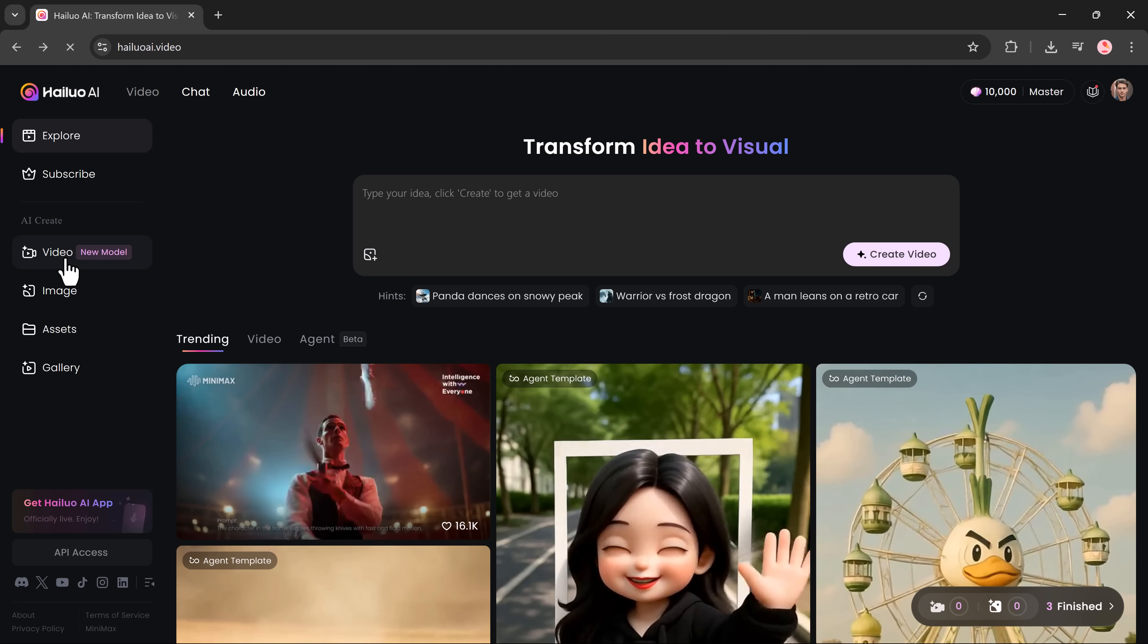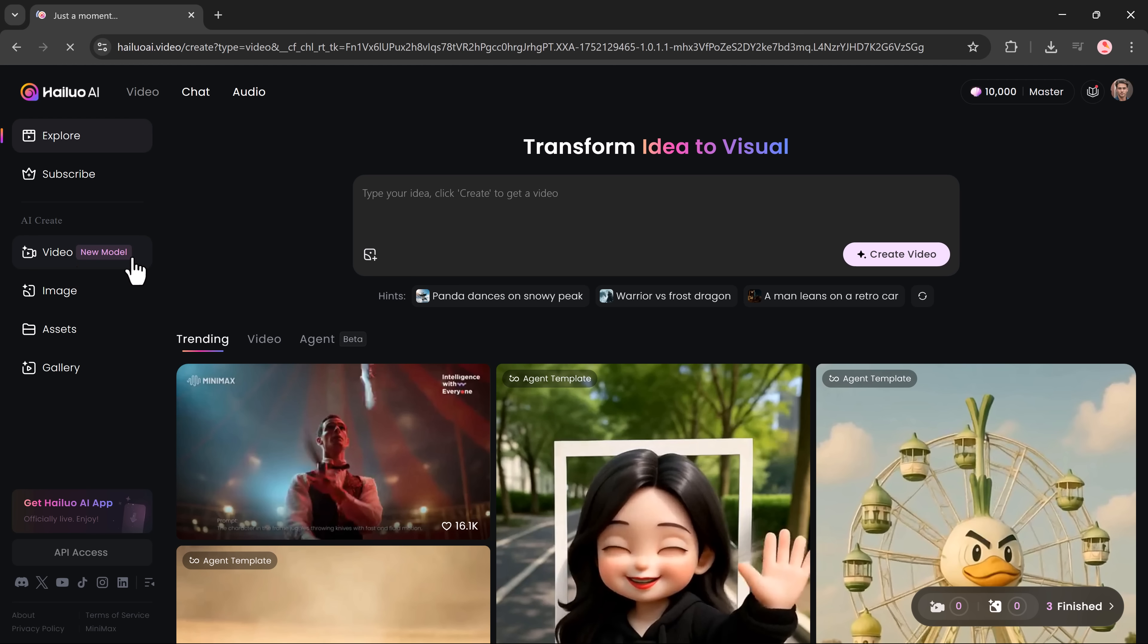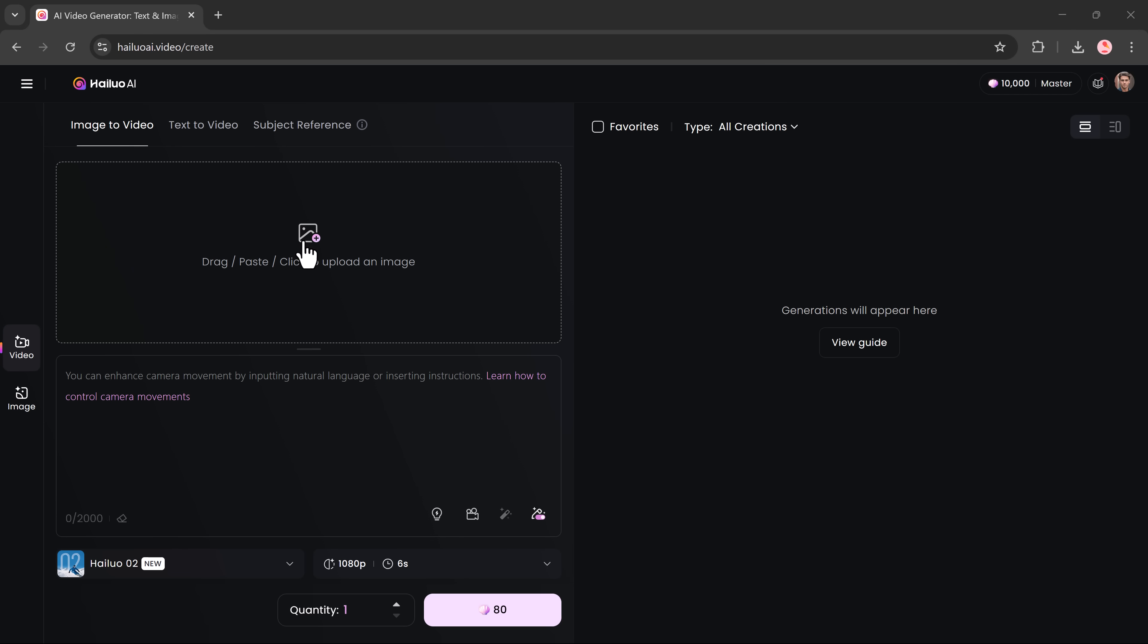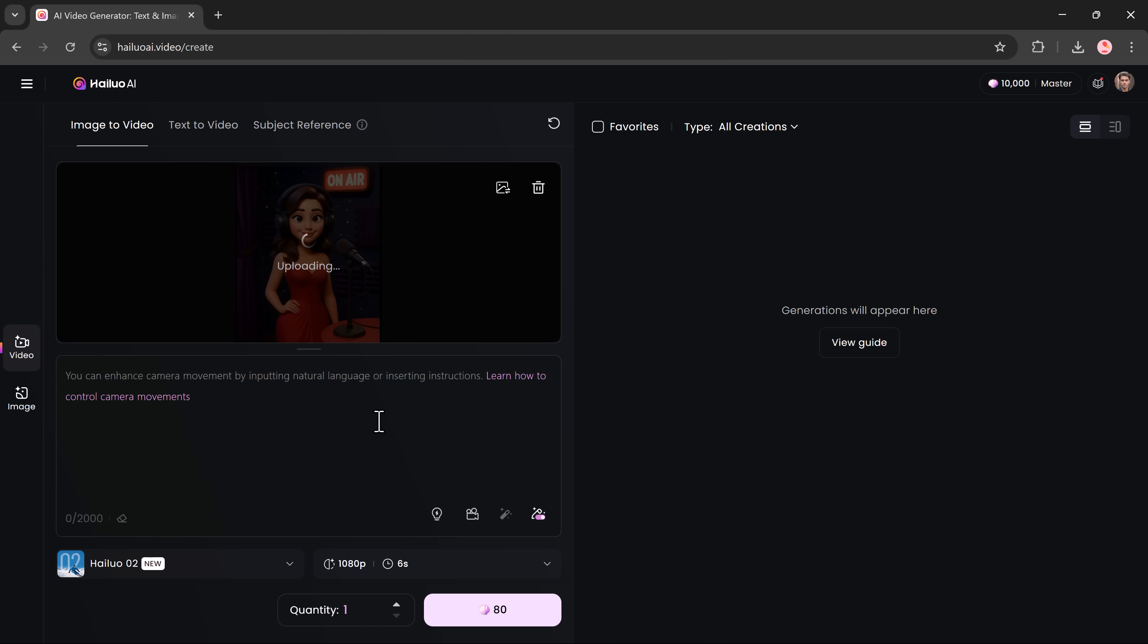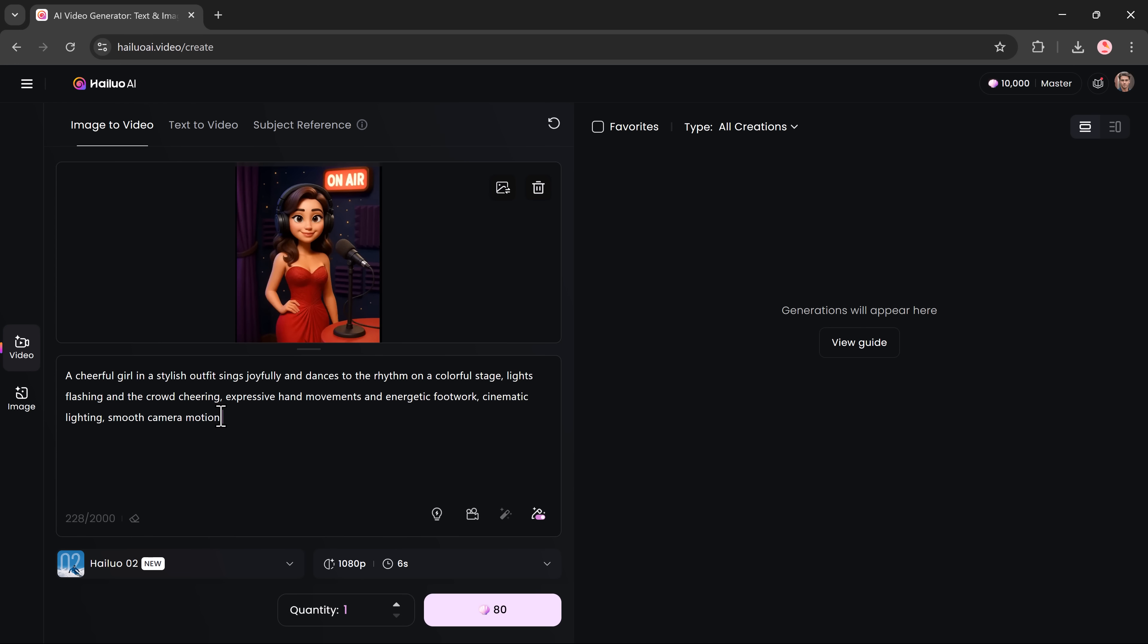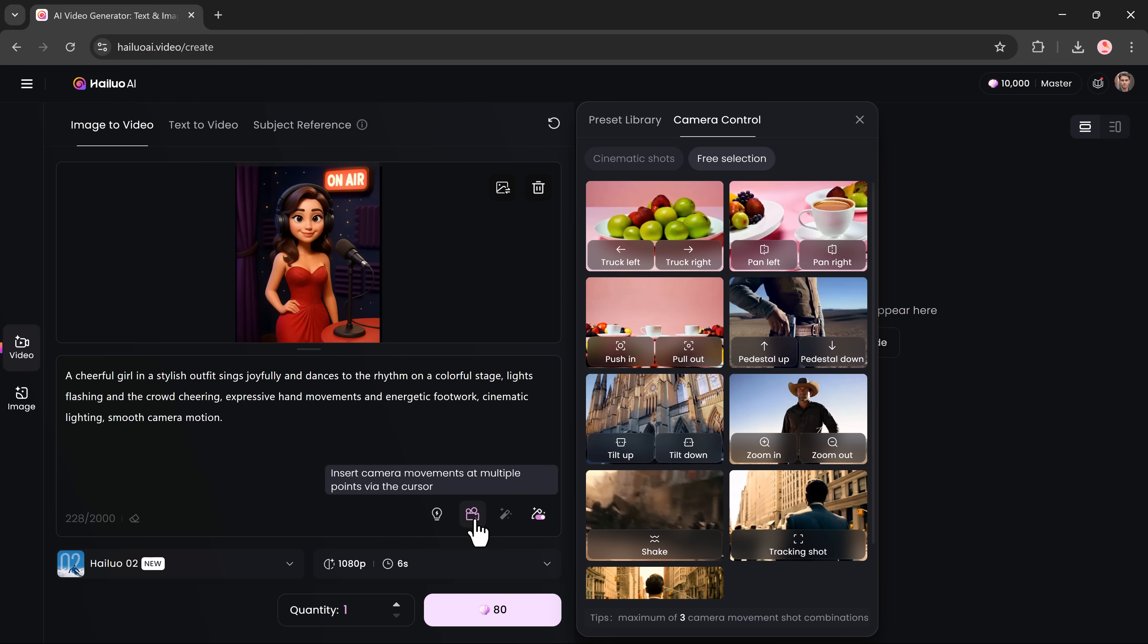To create your first video, head to the video tab and select the image to video feature. Here's what to do. First, upload an image that will serve as your video's base. Then type a detailed prompt describing what you want to see. After that, you'll choose a preset style from a gallery of visual looks.